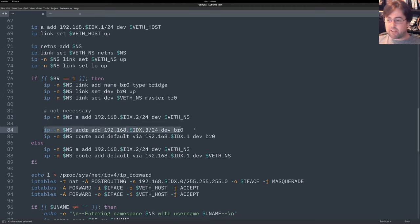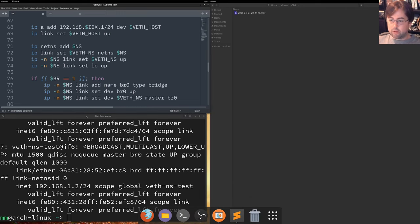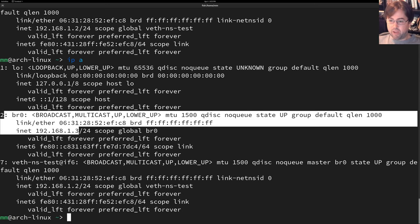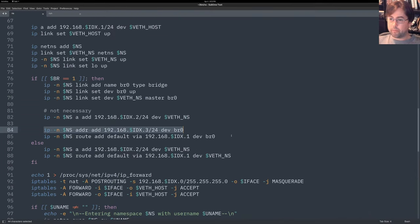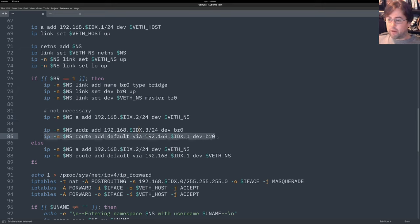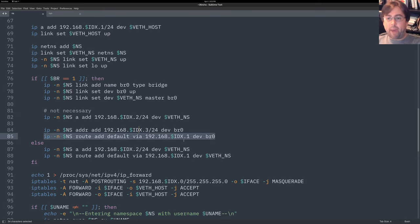I'm then giving an IP address to BR zero. So our bridge has an IP address and that IP is 192.168.1.3. Here's our BR zero and I'm giving it 192.168.1.3. I'm also setting the bridge up. The bridge has a default route to the internet of 192.168.1.1. So I'm saying that the gateway to the internet is the host PC side of the ethernet pair that we created.